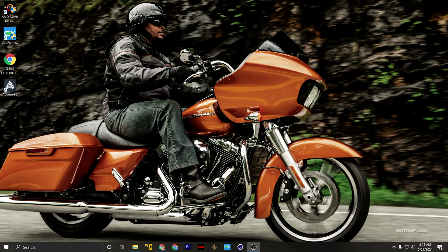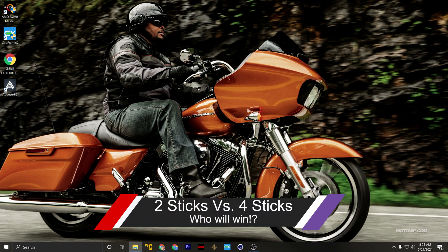So the first thing that I want to test and something that you hear a little bit frequently is two sticks are better than four sticks inside of your system. So let's look at our default scores.